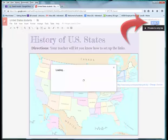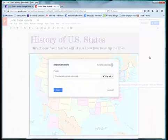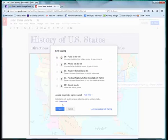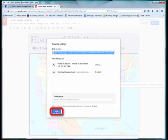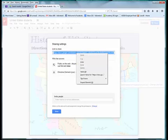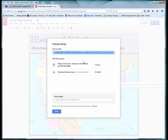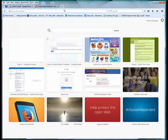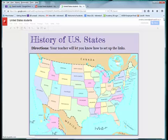Now you can share this — it's really important that you click Share. Choose Advanced and change it from Private to Public, then click Done. Copy the URL at the top and send it via email or however you choose. I'll go ahead and show you what that looks like if someone were to open it.